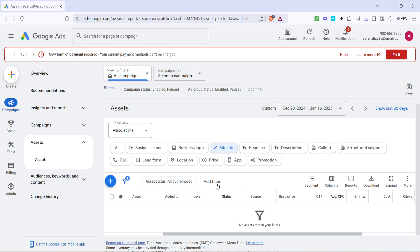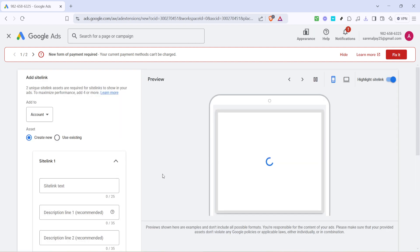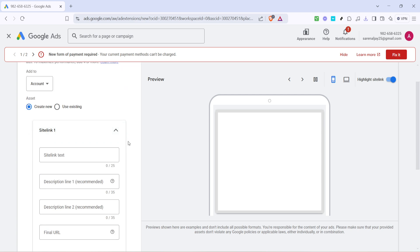Next, locate the plus icon, which enables you to add a new site link. It's typically represented by a small plus symbol, so go ahead and click on that. This should open up a new form for you to fill out the necessary information for your site link.